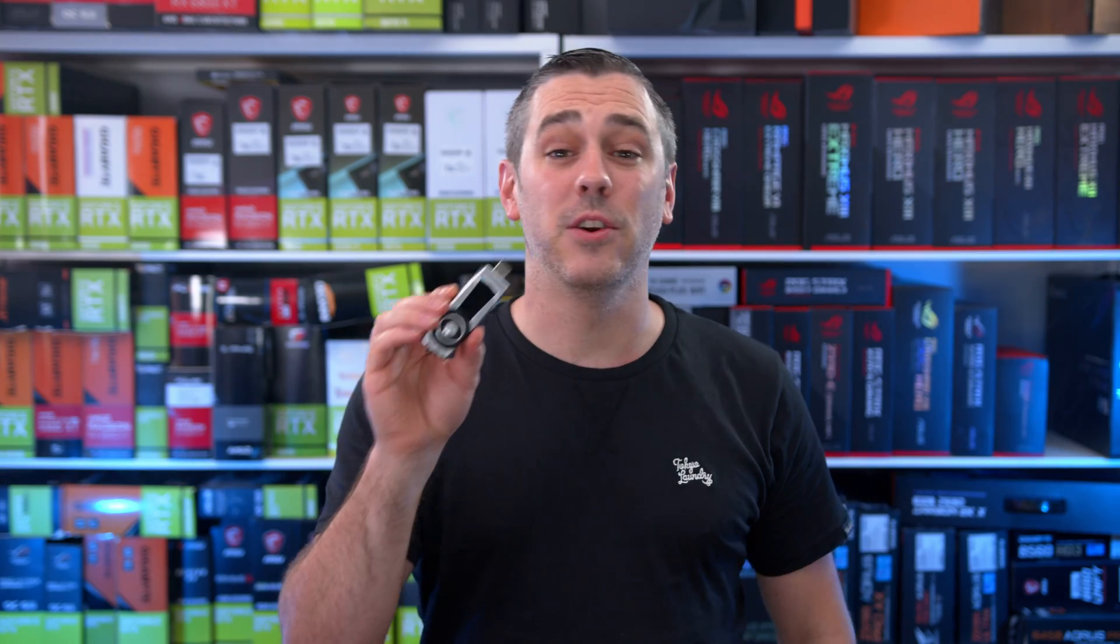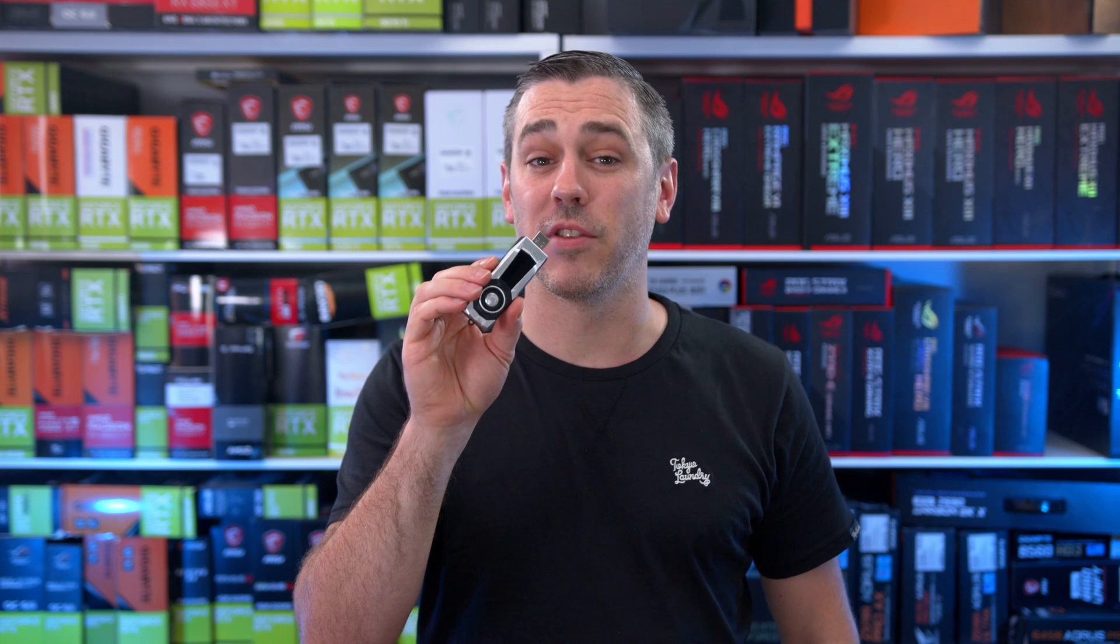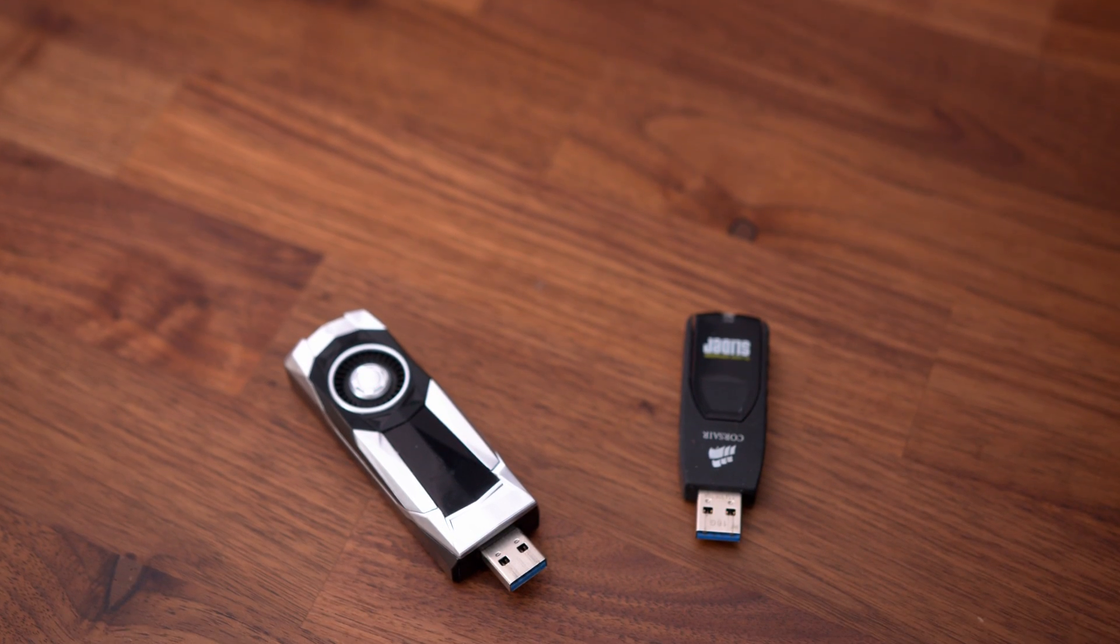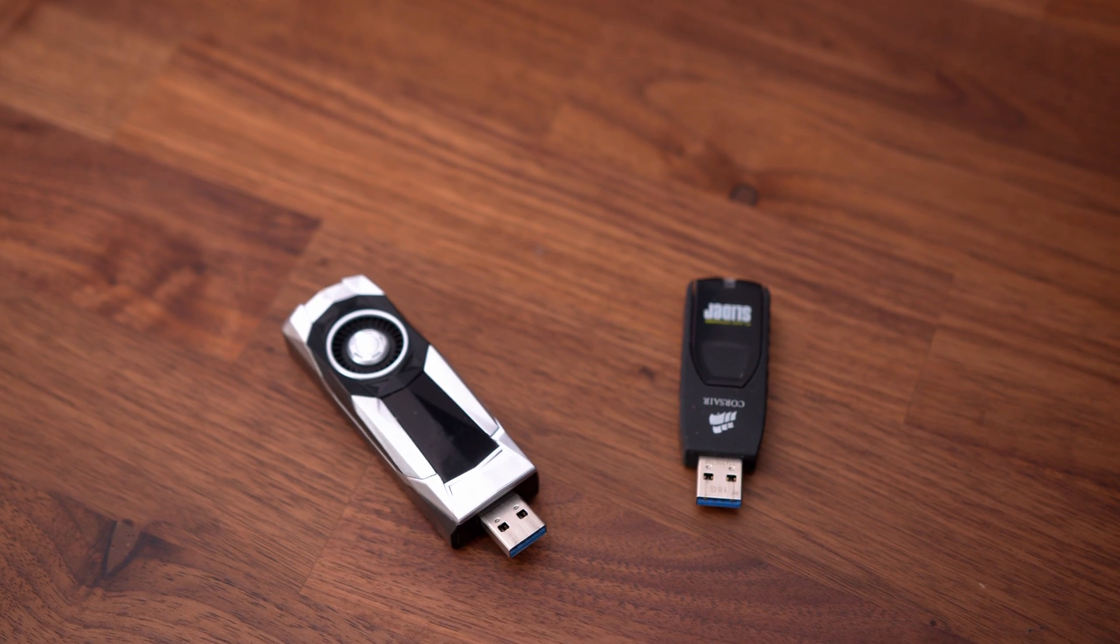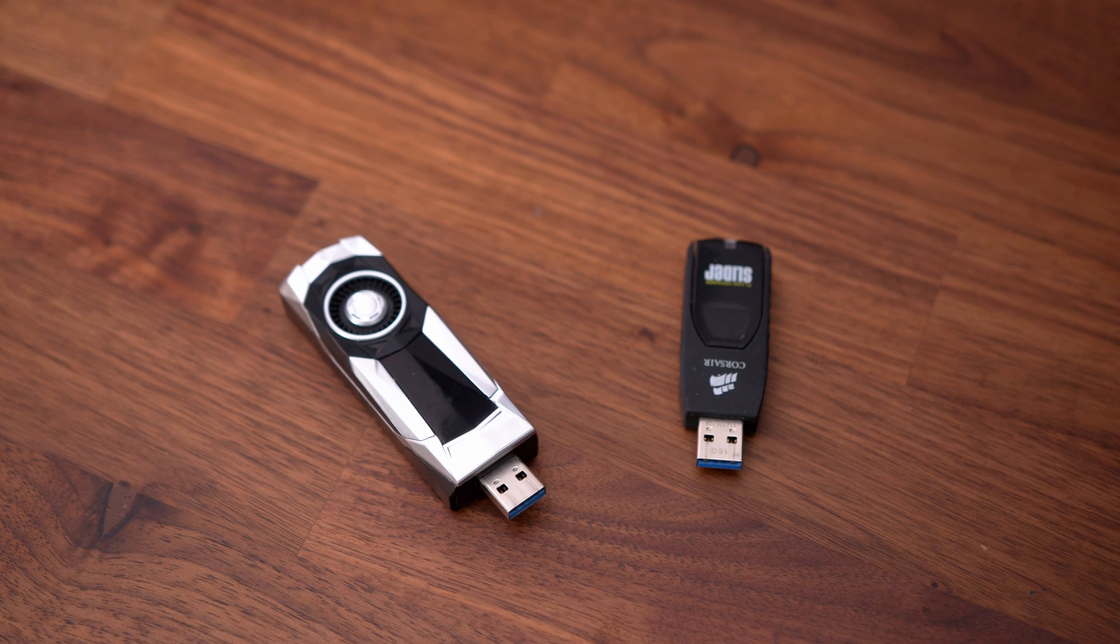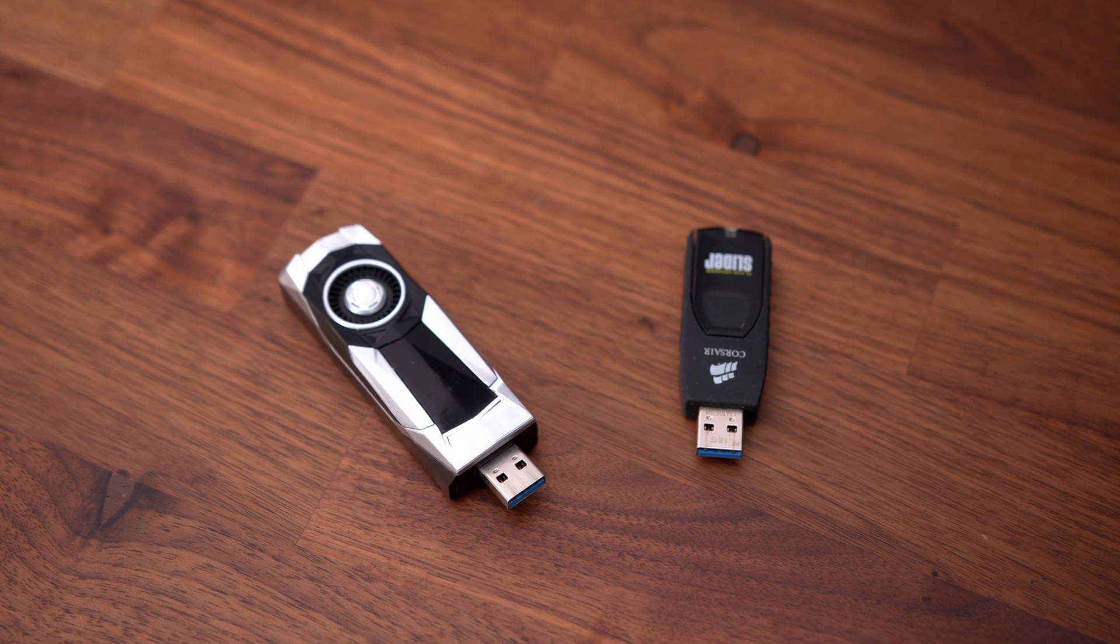First up, grab a USB flash drive that is at least eight gigabytes in capacity and one that is either empty or that you don't mind losing everything on.